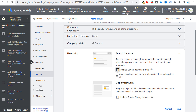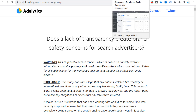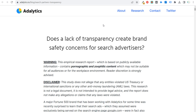Today I'm going to be going over Google Search Partners. There was a recent report that Adalytics put together — Adalytics is an analytics company. They put together a study: 'Does a lack of transparency create brand safety concerns for search advertisers?' It's all geared towards Google Search Partners. I'm going to go over Google Search Partners, how you can opt out of them for your search network campaigns, and Google's response to this report.